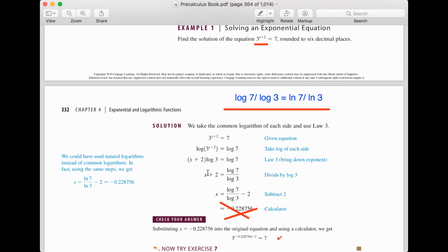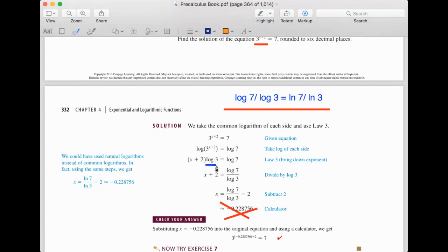So take ln on both sides. Then, one of the properties of log: we can move the exponent of the expression inside the log up front. So x plus 2 was the exponent of 3. Because of the log, we can move this exponent in front of log — it becomes (x + 2) times ln 3. Then we divide by ln 3 on both sides, giving x + 2 = ln 7 divided by ln 3. Subtract 2 from both sides: x = (ln 7 / ln 3) − 2.